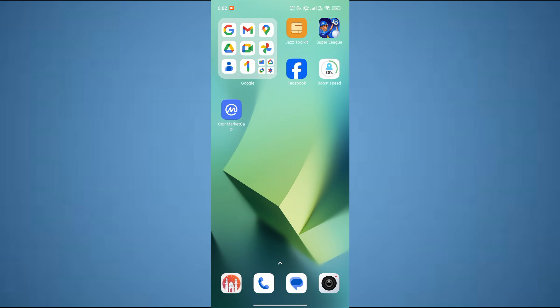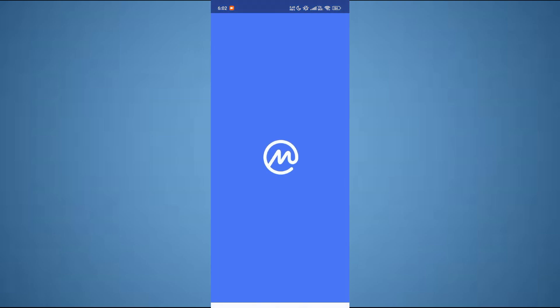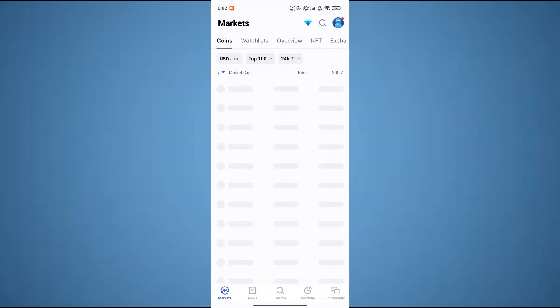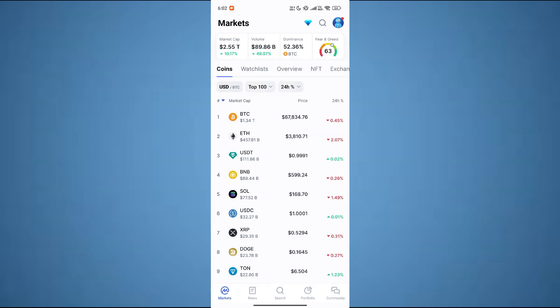The first thing that you want to do is open up CoinMarketCap app on your mobile and make sure it is updated to the latest version available. After that, sign into your account and you will be redirected to this page. Once you get into the app, now from here you can see the market cap of every coin.